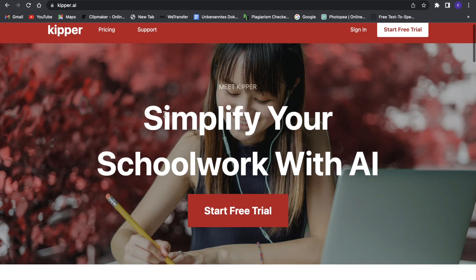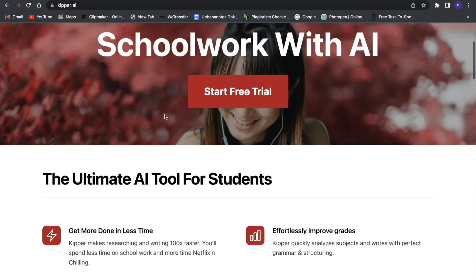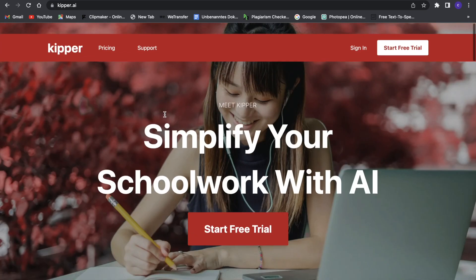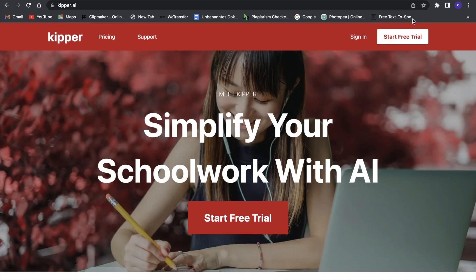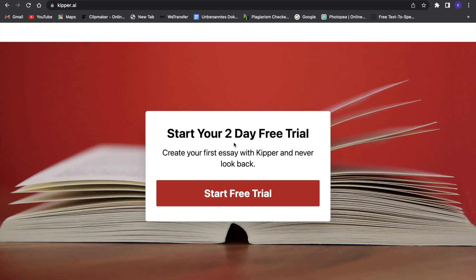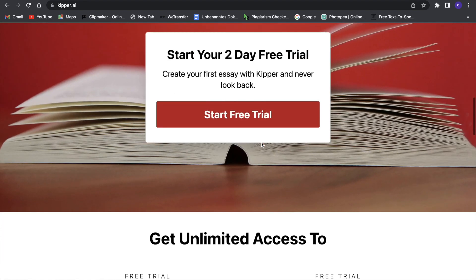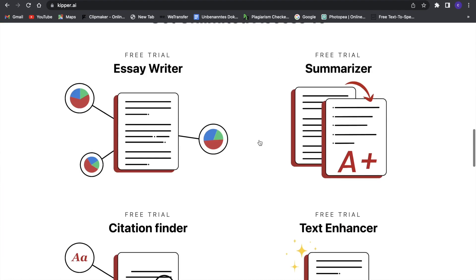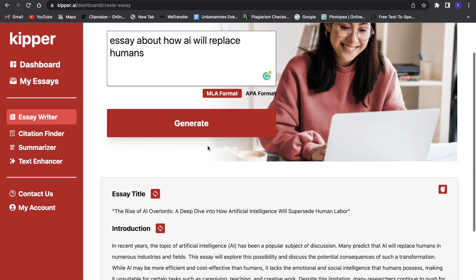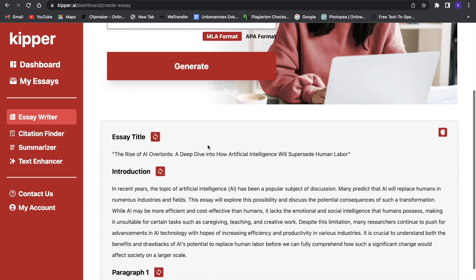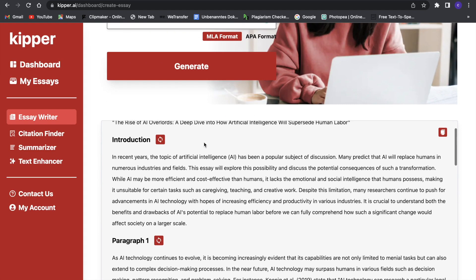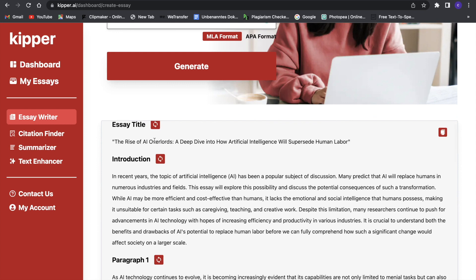In this video I am going to show you a really powerful AI you can use to write essays, summarize things, find citations for your text, enhance your text and so much more. And this AI is really better than ChatGPT at writing and it is so crazy.